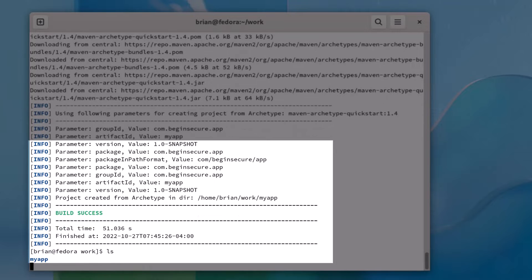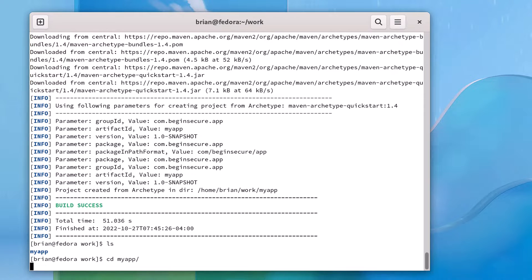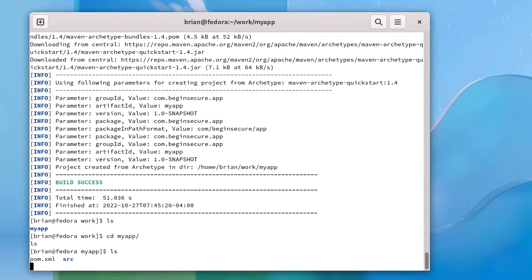A directory called myapp has been created. Inside that directory, we find the pom.xml that was generated for us, as well as the root directory where our source is located.